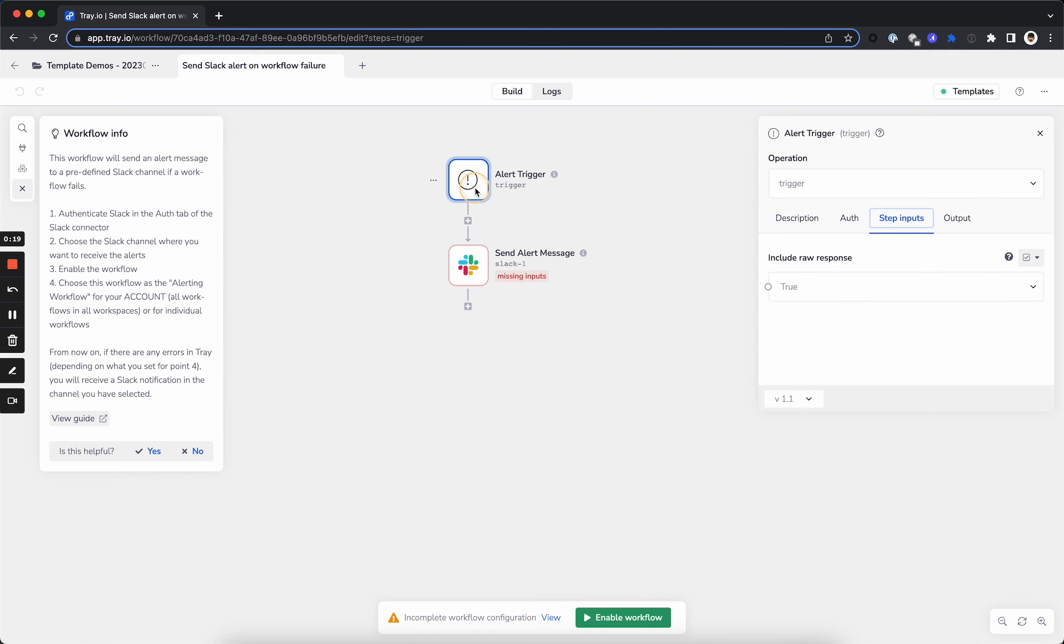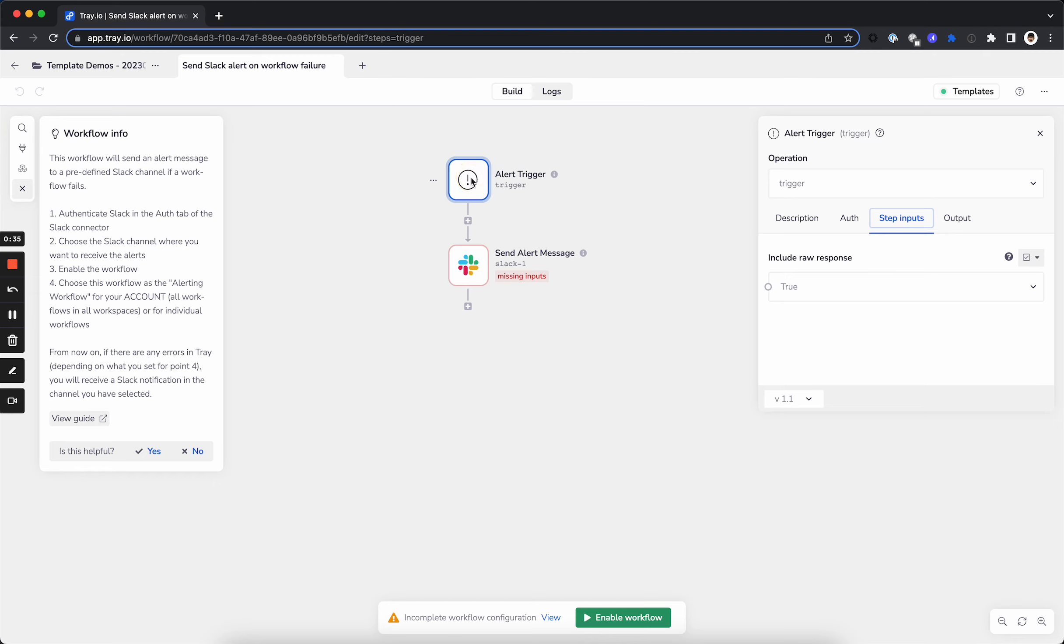An alerting workflow uses an alert trigger, which happens depending on how you set it up. We're going to go through both ways to set it up, but it can alert based on a singular workflow that you've assigned it to, or you can set it to the entire account level, so it will trigger any time workflow errors across all workspaces in your instance of Tray.